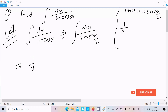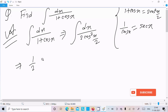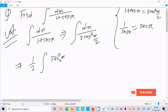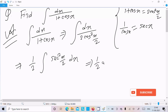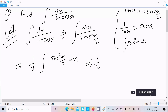So here 1 by cos x is sec x. We can write the integration of 1 by cos squared x, that is sec squared x by 2, dx. So 1 by 2 sec squared x — and the integration of sec squared x dx is tan x.